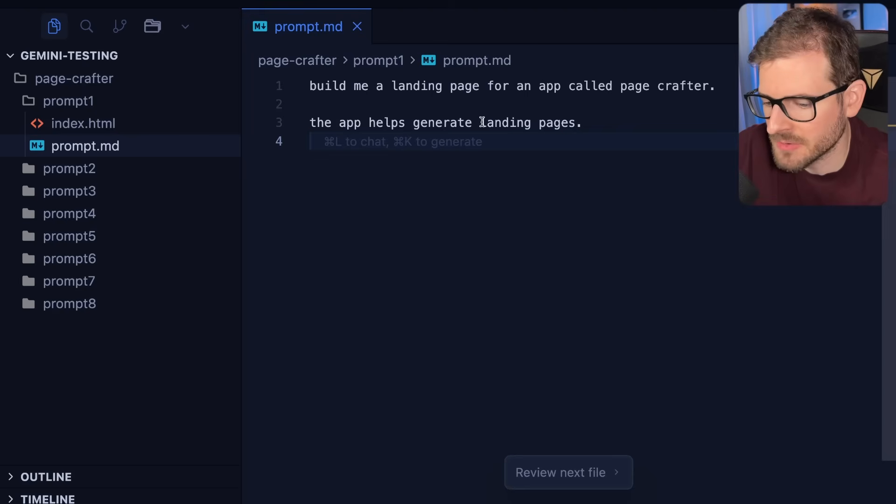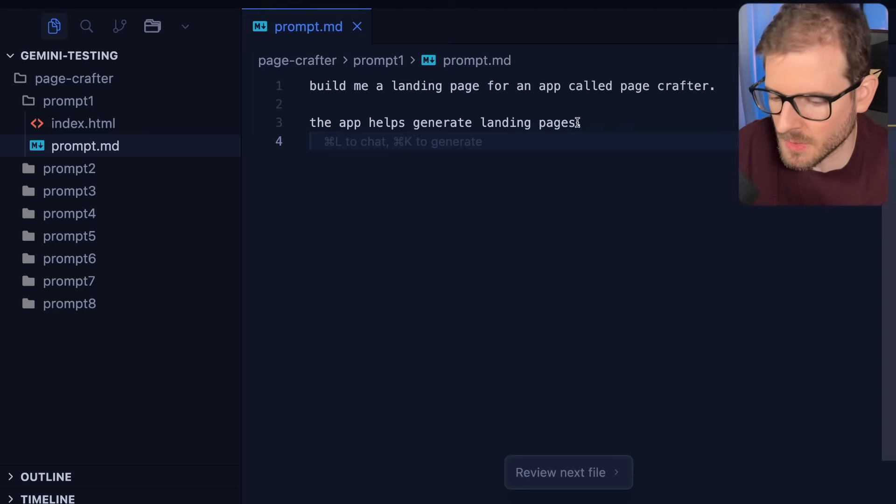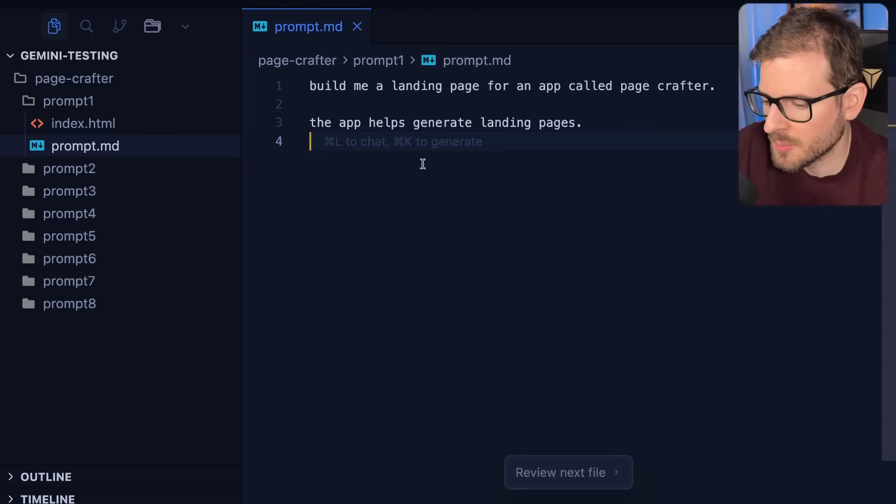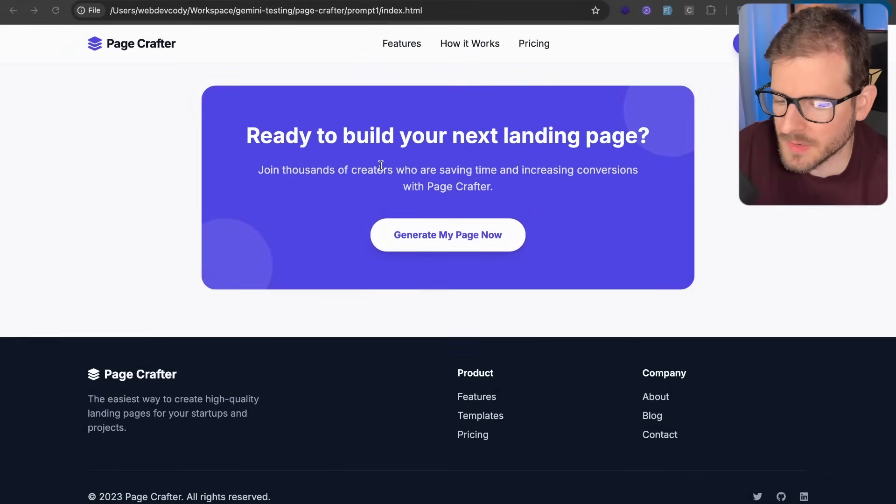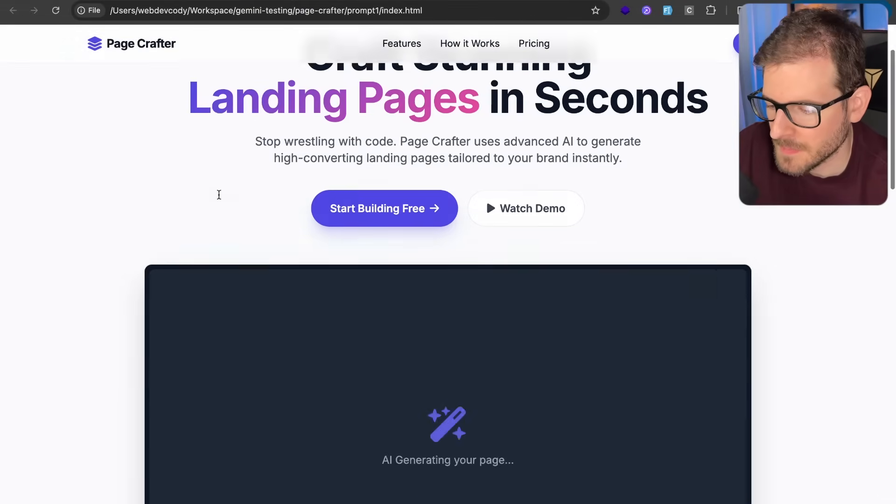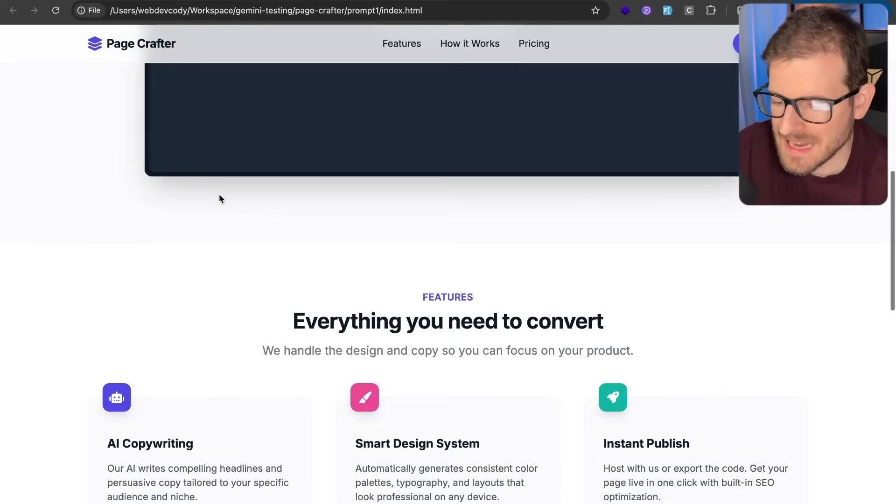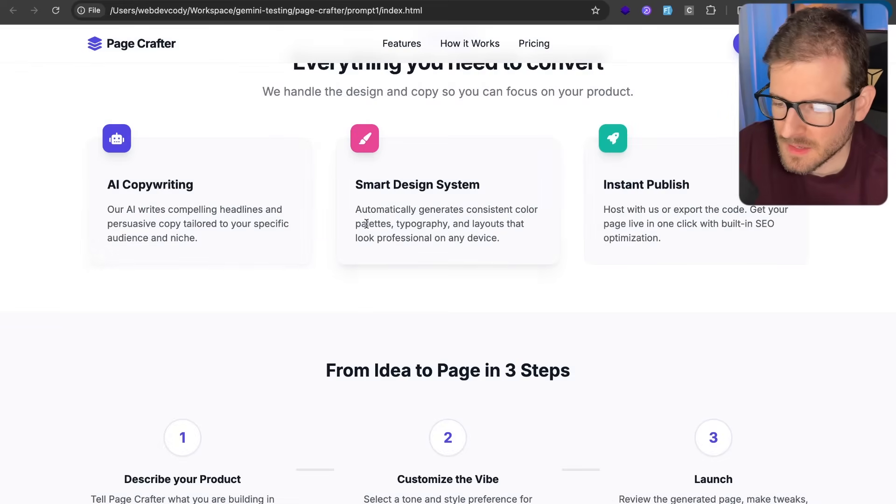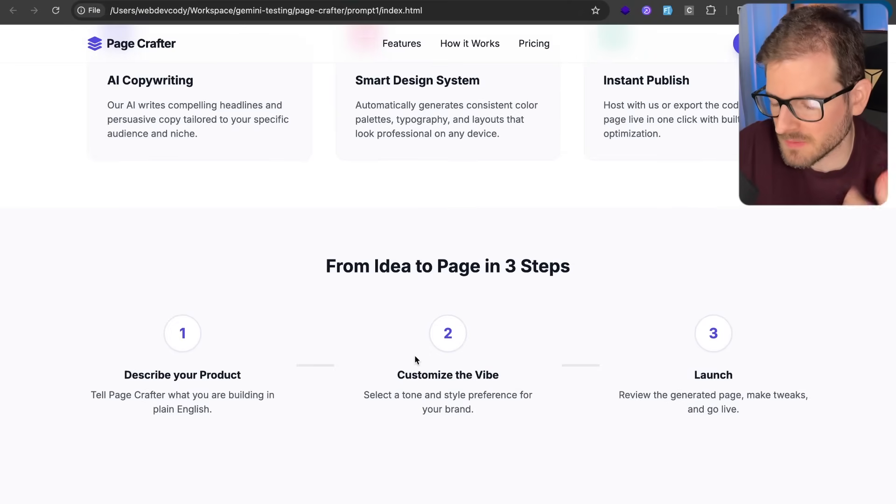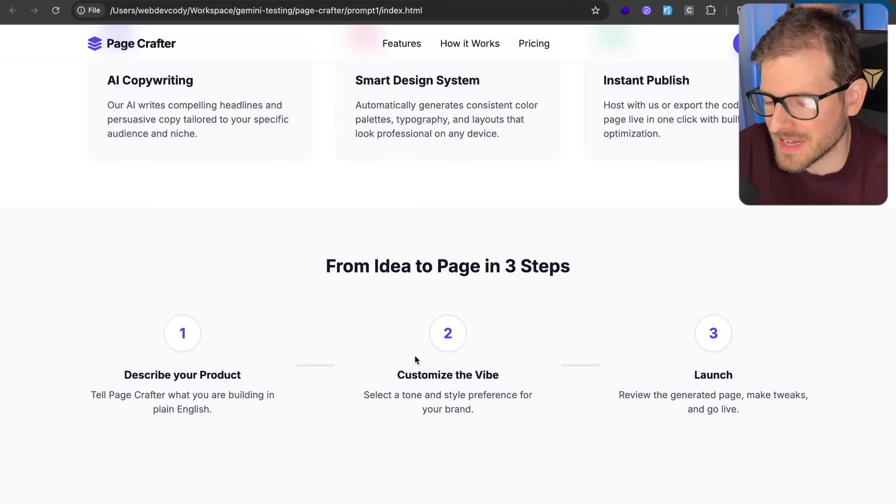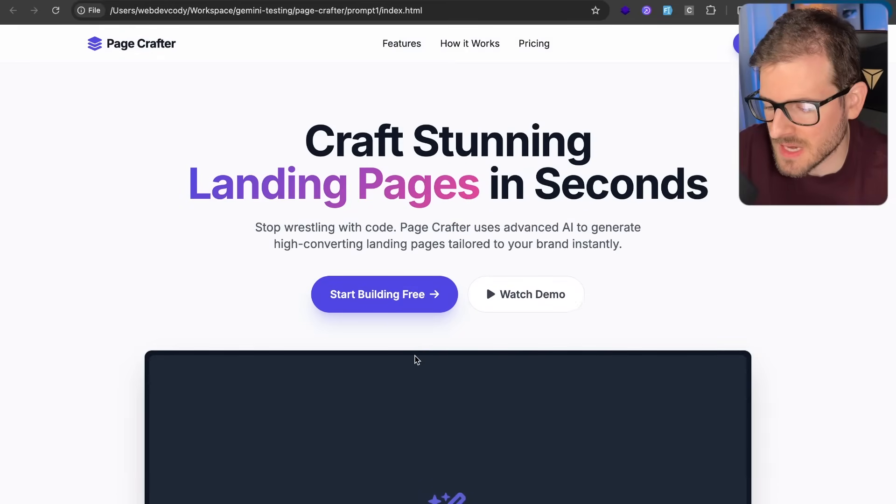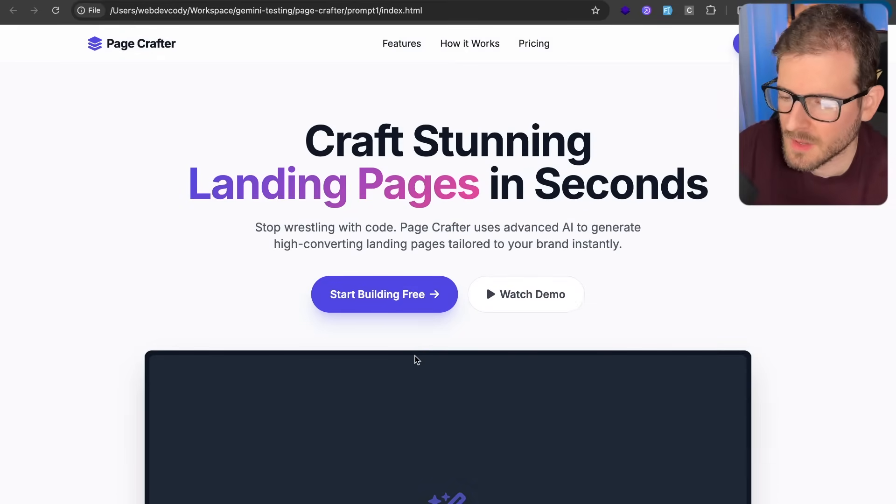I said, build me a landing page for an app called Page Crafter. The app helps generate landing pages. So again, from a very simple prompt, you're going to get a very, very simple output. It's not bad. It's clean. It looks nice. But in terms of comparing this to other well-designed landing pages, you can tell this is AI slop.